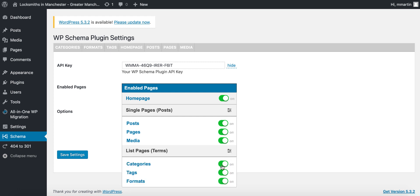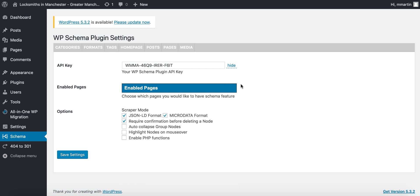You also have a few options here for the JSON LD microdata. Require confirmation before deleting a node—I would leave that on. Auto collapse is very handy because it means it's not going to get complicated. Highlight nodes on mouse over and enable PHP functions.